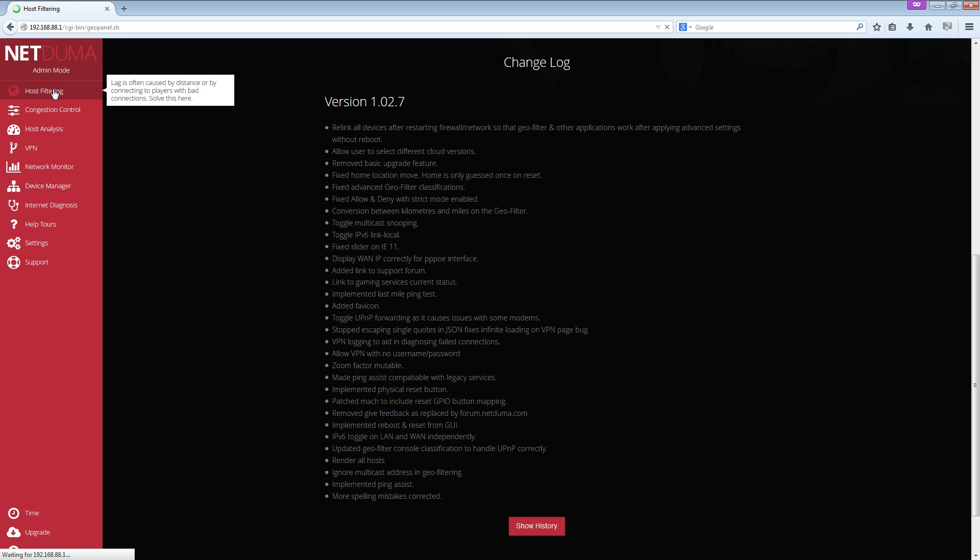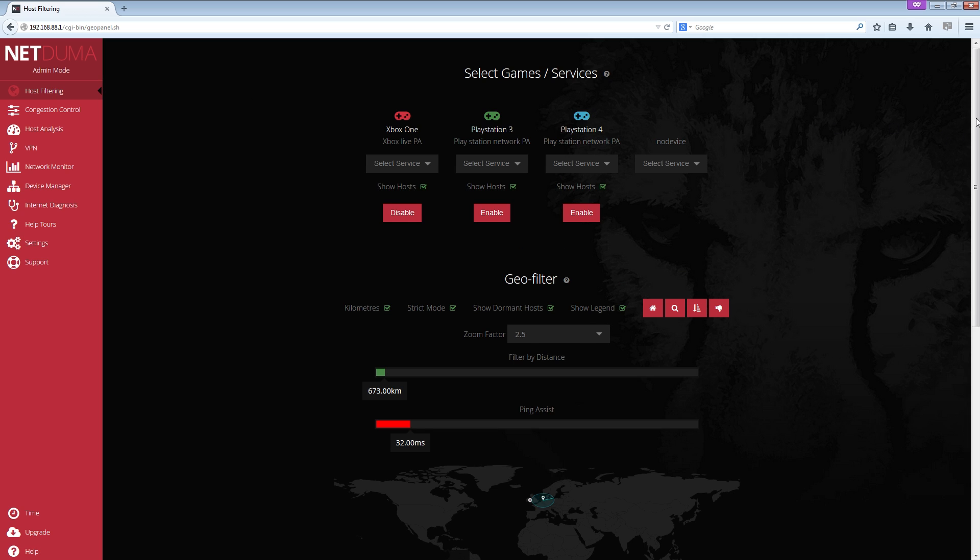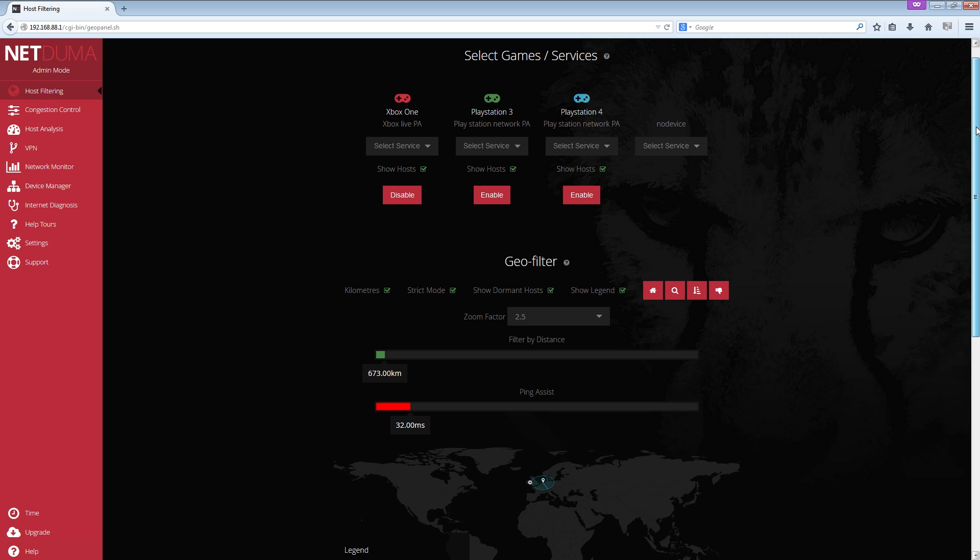So I'm going to go to the host filtering page, the geo filter, and this is the thing that makes the NetDuma unique. You'll notice I've got PAs here now, not just PlayStation Network Service. It's called PingAssist and here it is down here. I'll cover that in a minute.